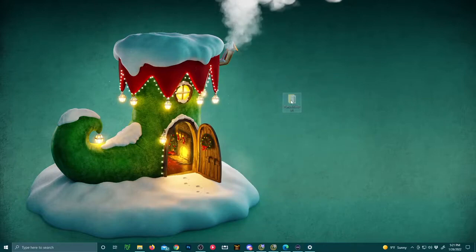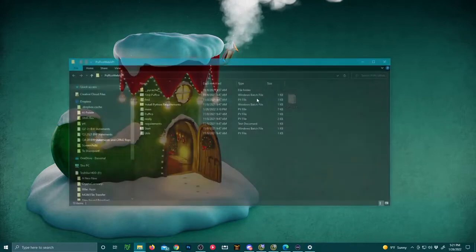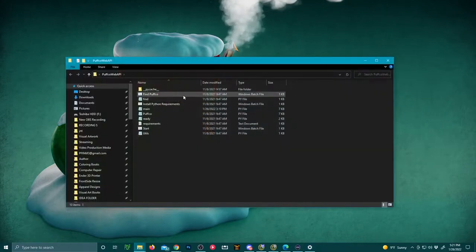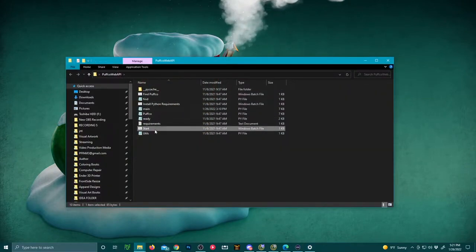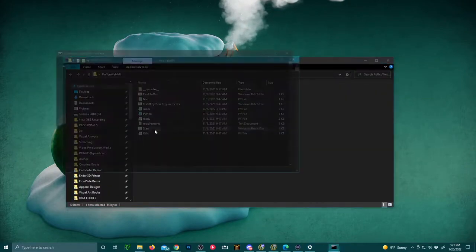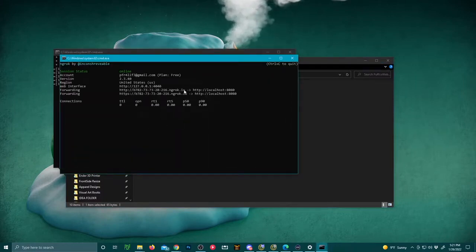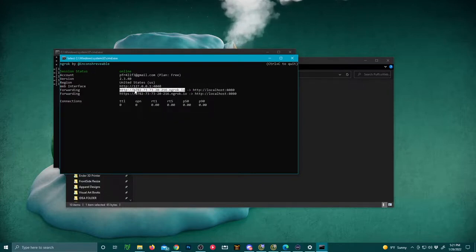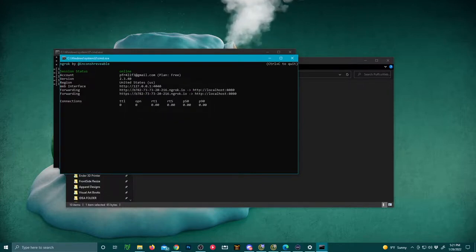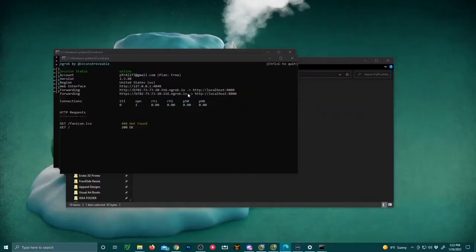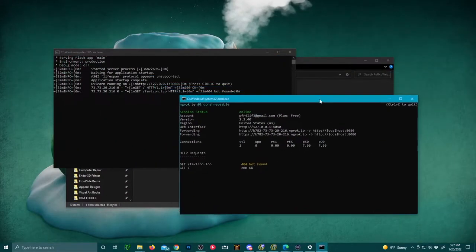Open the Puffco web API folder that you have on your desktop. You're going to start up another session which will open up two different terminals. You'll need both of them open. You can minimize them. You'll copy the forwarding address located underneath the web interface URL. Take that URL and paste it into a web browser. This will connect your Puffco to your PC officially for the server connection.